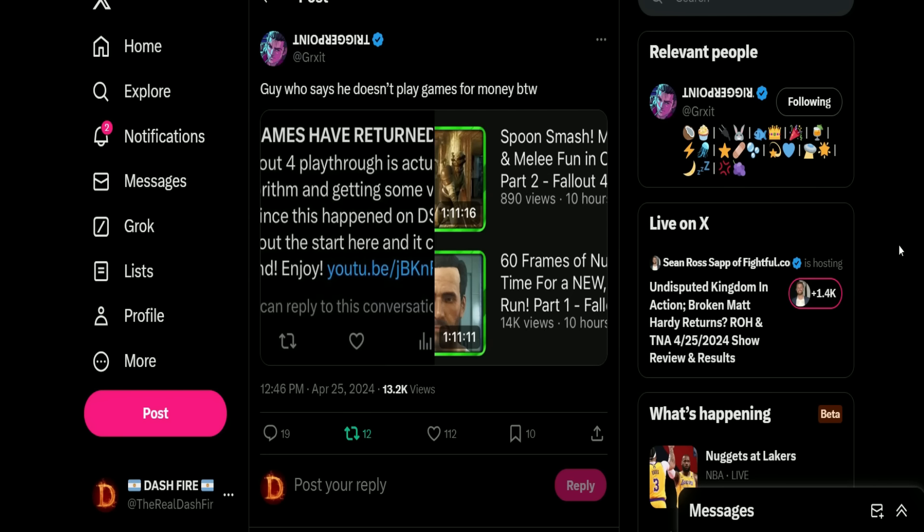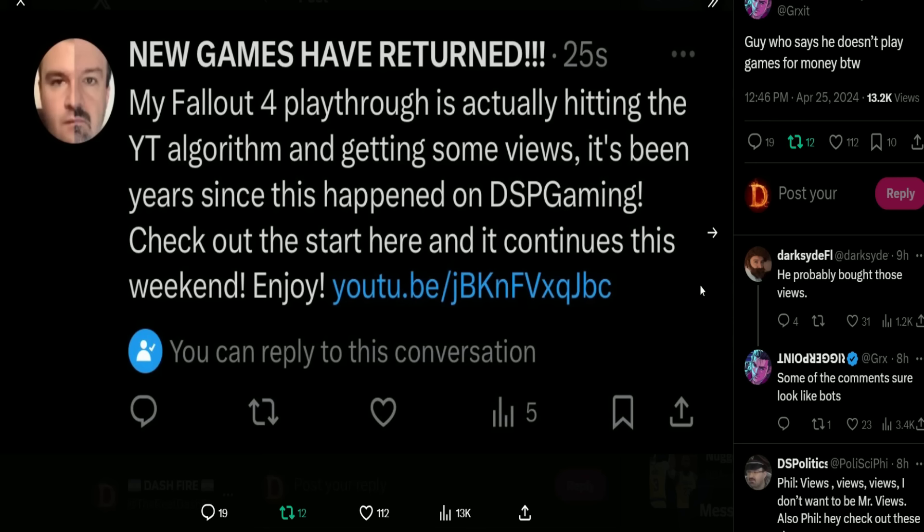So DSP tweets this out: 'My Fallout 4 playthrough is actually hitting the YouTube algorithm and getting some views. It's been years since this happened on DSP Gaming. Check out the start here and it continues this weekend, enjoy.' Now before I show you the next part of this, keep in mind DSP always says if I can just get one video into the algorithm it'll boost me up in the search results, it can put me back in prominent places, and he always talks about this playthrough, this video could be the one that breaks into the algorithm.